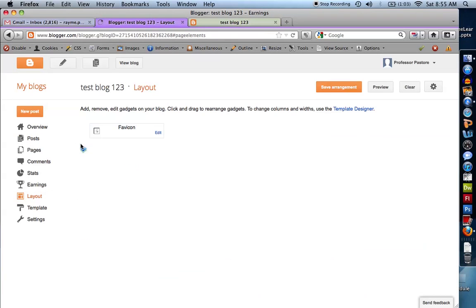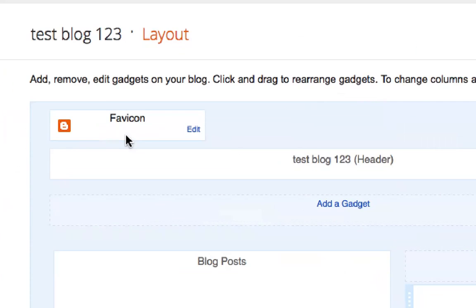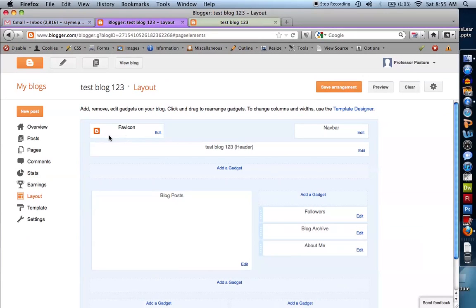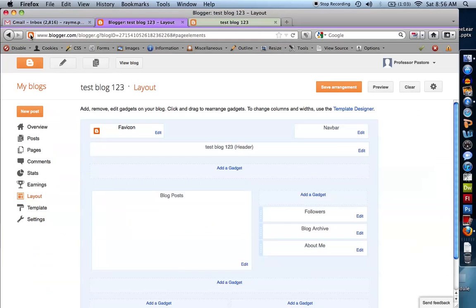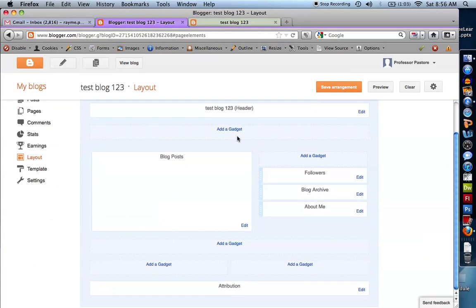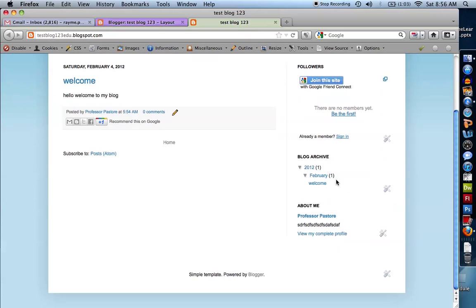Let's get into Layout. Favicon — what's a favicon? It's the little symbol you see right here in the browser tab. You can change that. Right here is the layout of your blog. You can see that I have my blog posts, my followers, archive, and about me. If I look at my blog, I see my header, my posts, my followers, my archive, and about me.